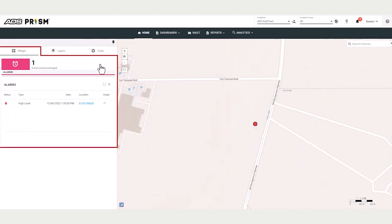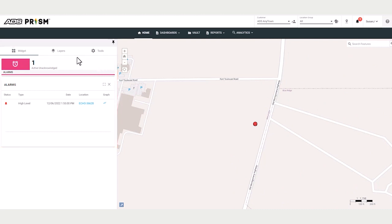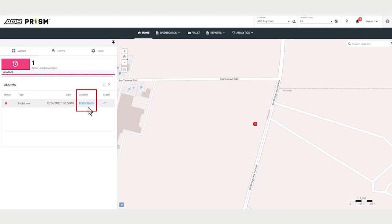The alarm widget indicates the type of alarm, the date and time of the alarm event, and the alarming location. In this case, it's echo 36628.